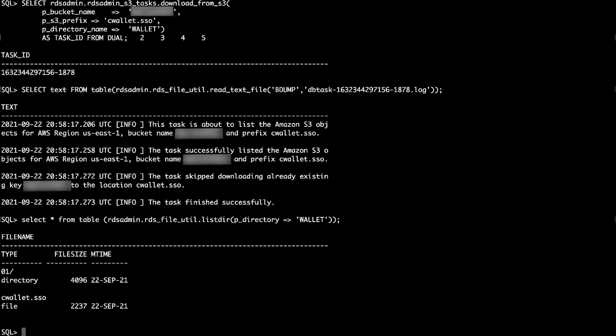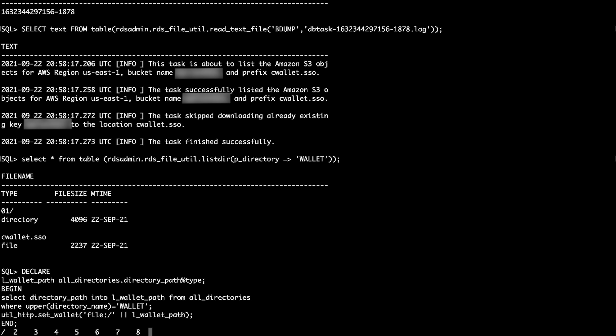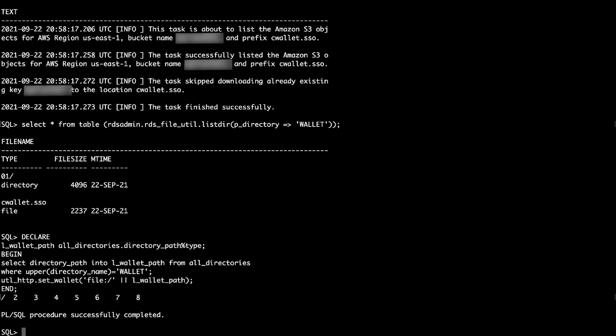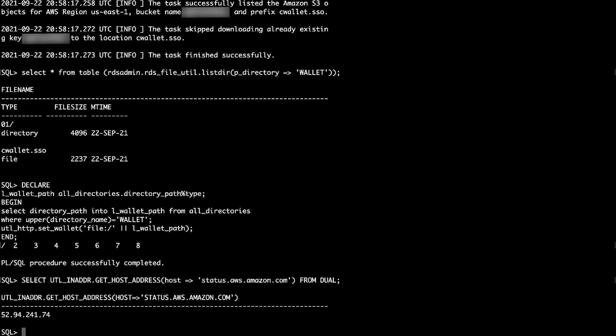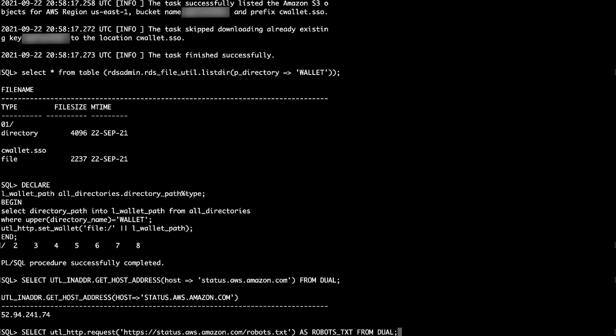In the SQL plus session, run the following command to set the wallet path for utl_http transactions. Test the name resolution and browse the URL successfully using the Oracle Wallet by running the following commands.